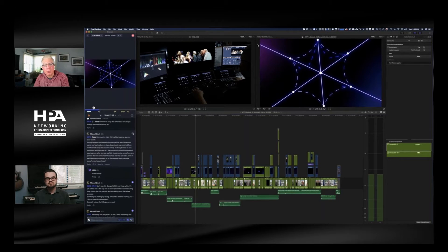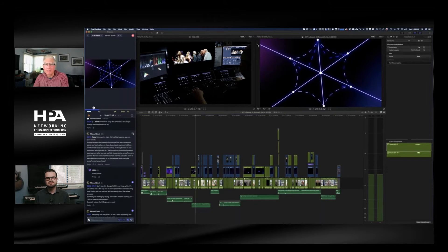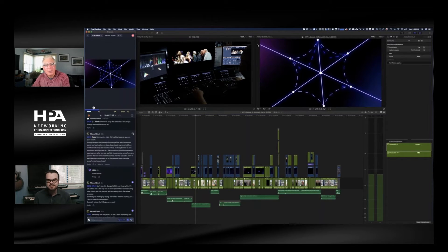I want to talk about your spider graph there, because that was on the last work from home that I viewed. I thought that concept you came up with was really unique. Can you just take 60 seconds and talk about that a little bit? It actually isn't my concept — it was colorist Ian Vertovec's concept.